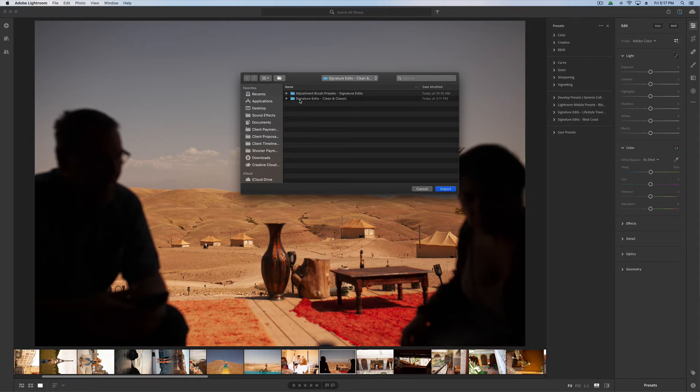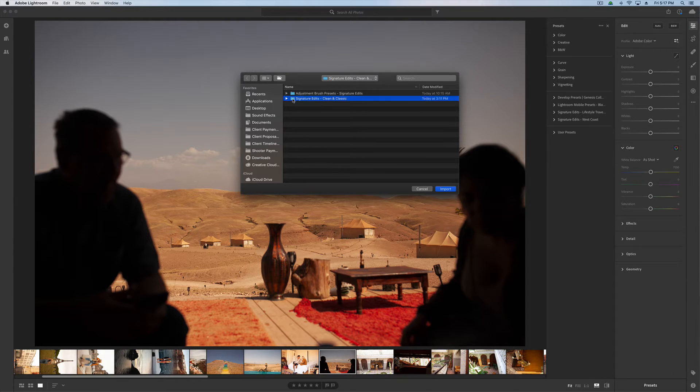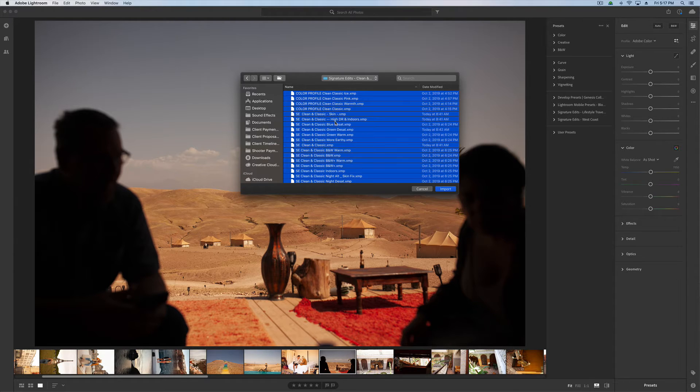From there, all you have to do is just browse to where your presets are. We're going to hit Select All, and Import.